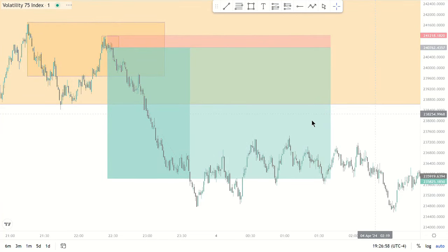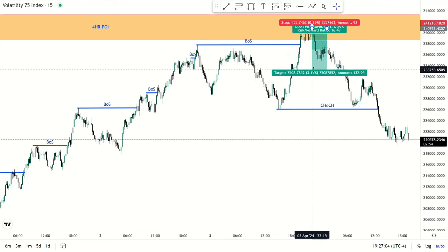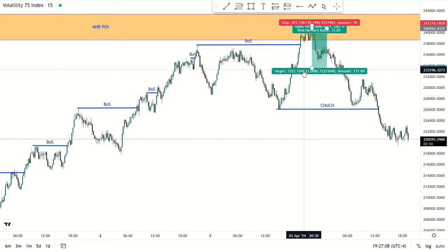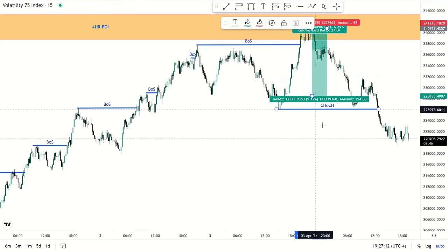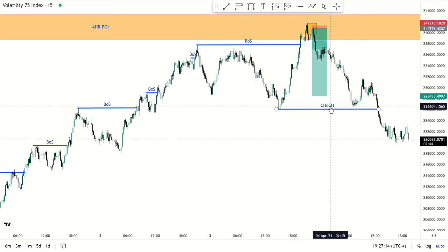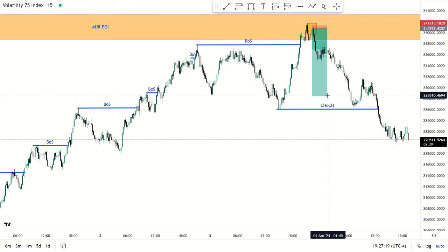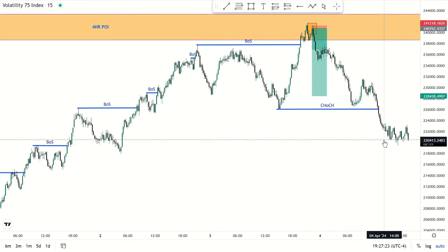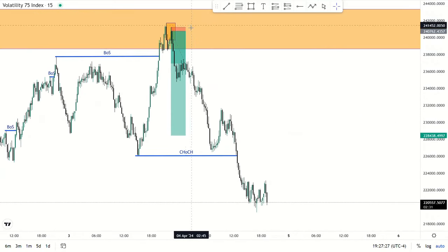Going back to the 15-minute chart — I did not go that far. The first take profit was just here. I was not scalping that much, but the first take profit was here and the last take profit was just here. I did not go all the way to the change of character. After the last take profit I was out, so all that movement after — I was not there.